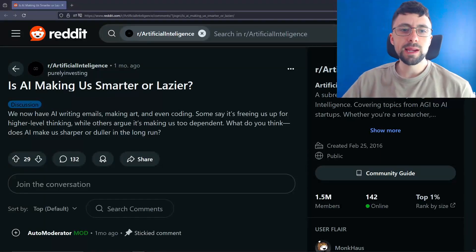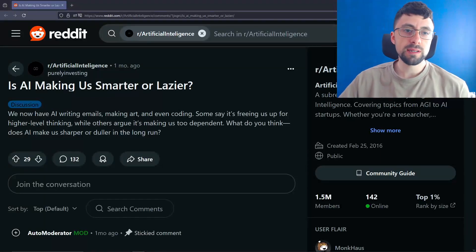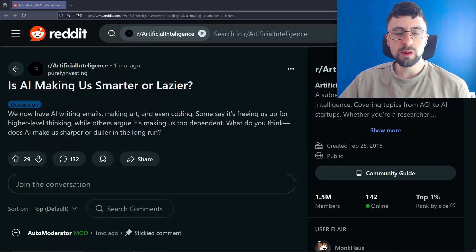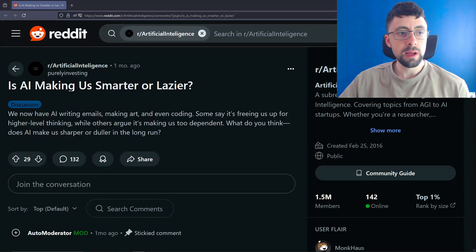So is AI making us smarter or lazier? You tell me. Those are the only two options, apparently.